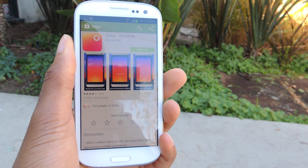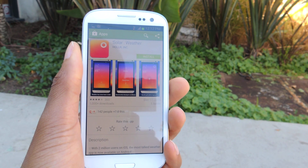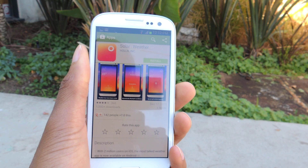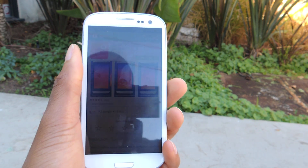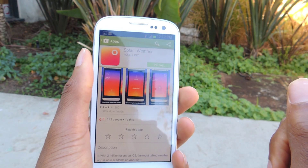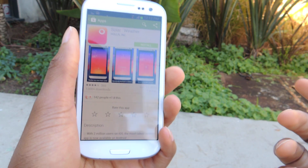What's up guys? This is Osas from Samsung Galaxy S3 SoftMotor, and today I'm going to be showing you how to use the Solar weather app for your Galaxy S3.